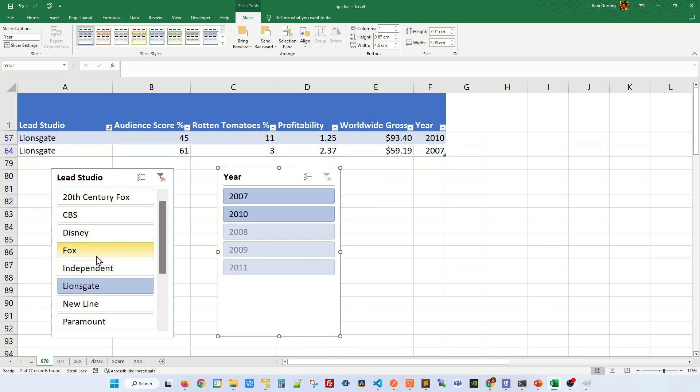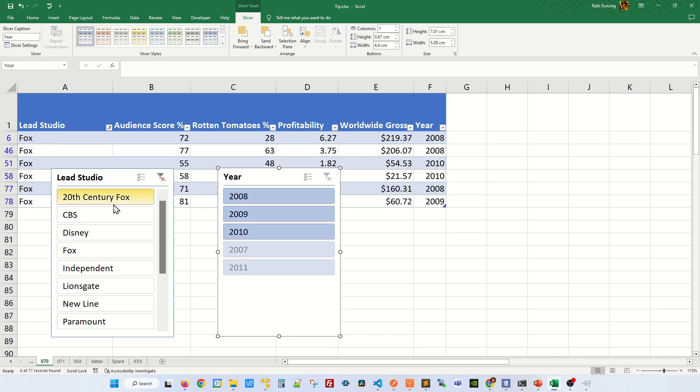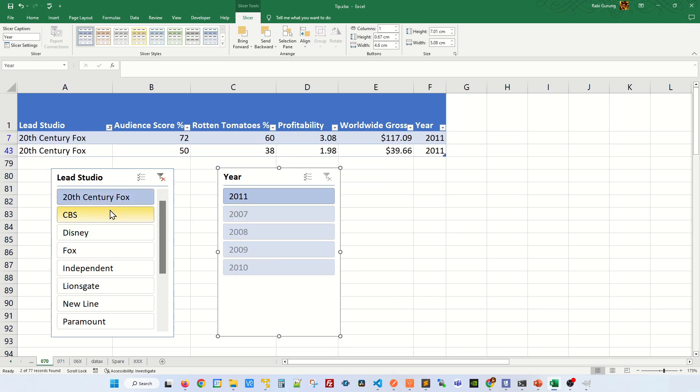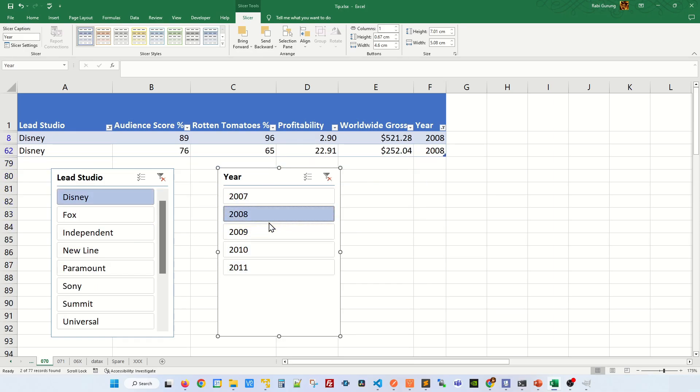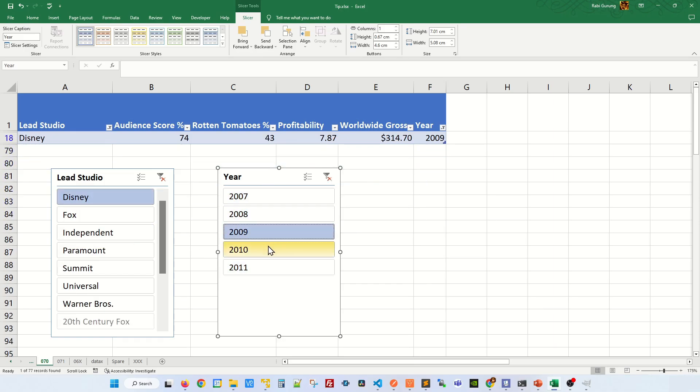And Lionsgate, Fox, 20th Century. You can also apply the Years here if you need it to be. Let me put it back to Disney here. And let's say if you only want to see 2008, you can do the same way.